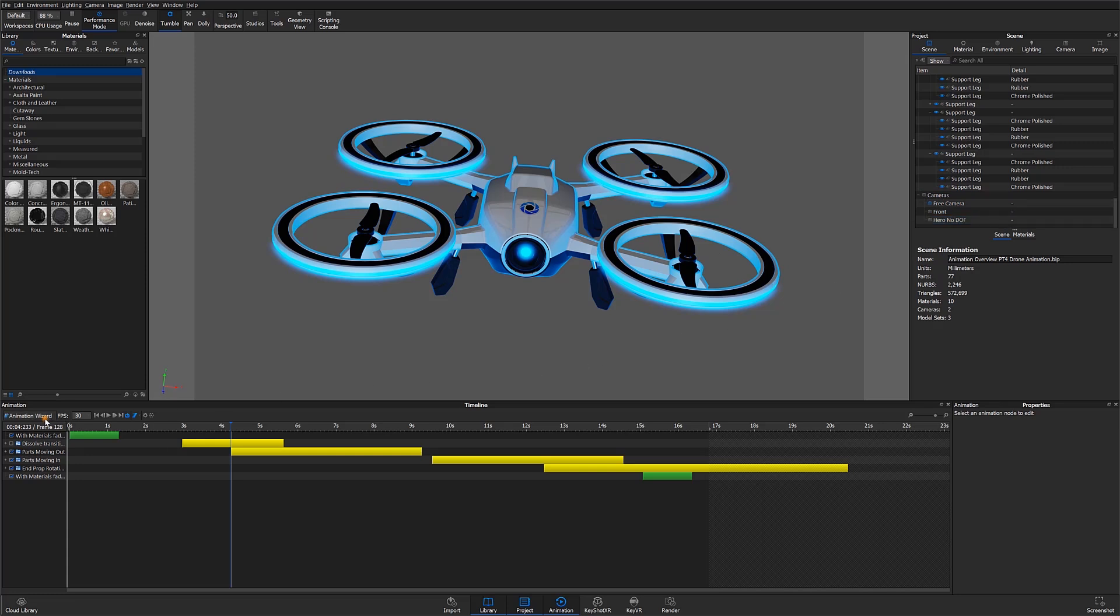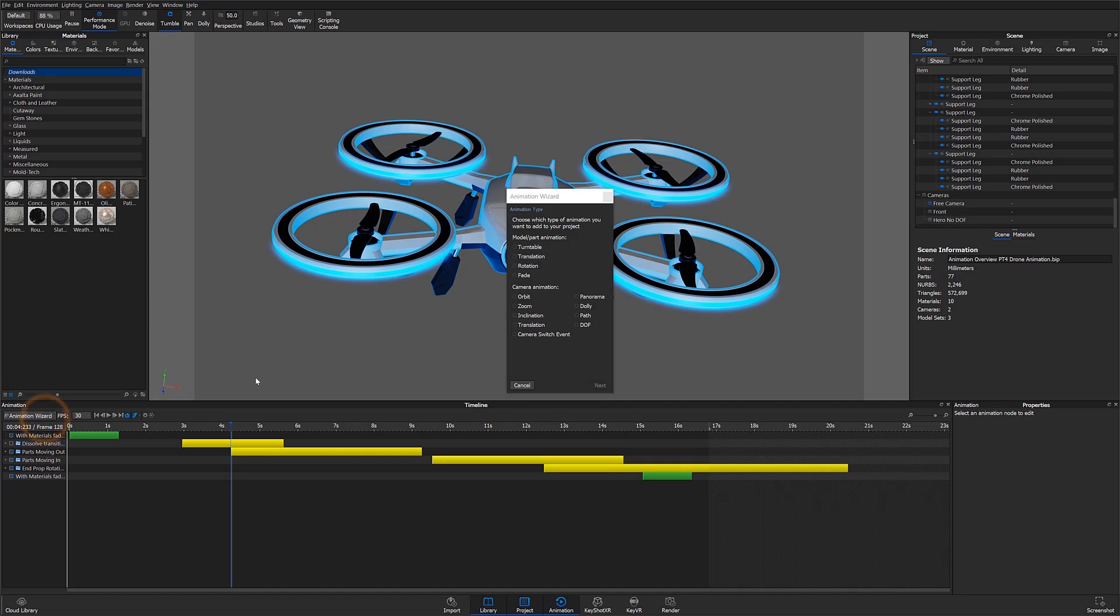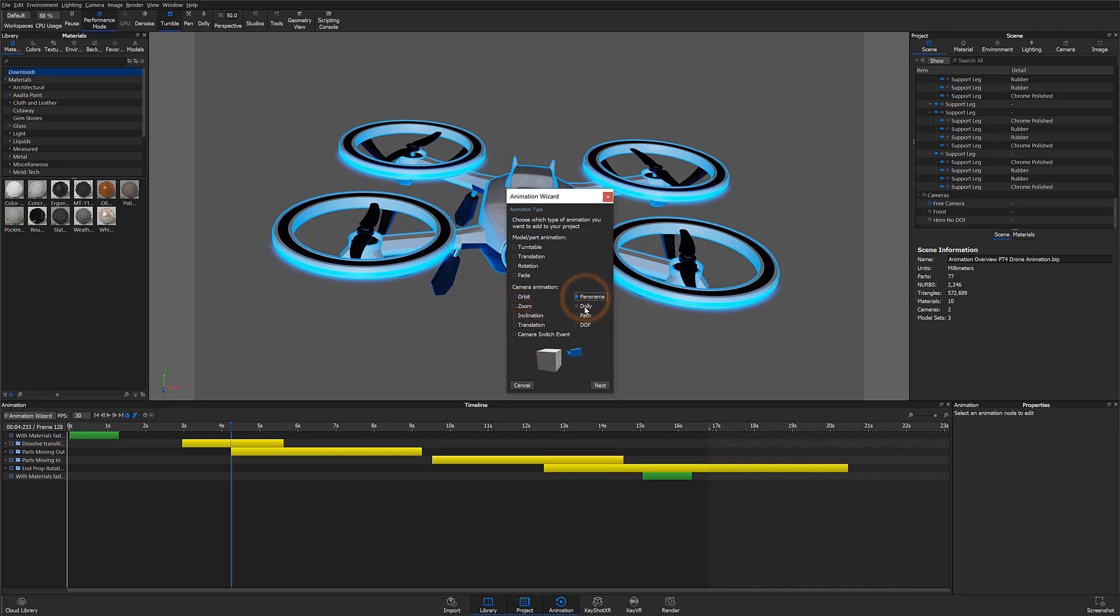In the animation timeline I can use the animation wizard to get a preview of the different types of camera animations. We can create several different animations including orbit, zoom, inclination, translation, camera switch events, and a number of other animations as well.